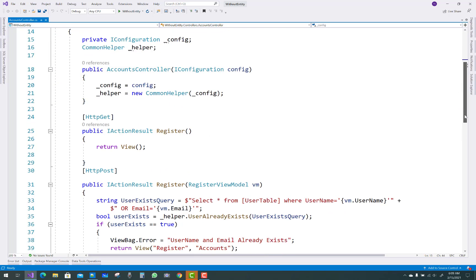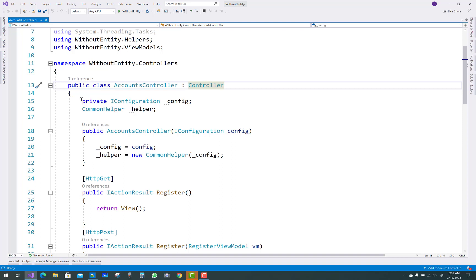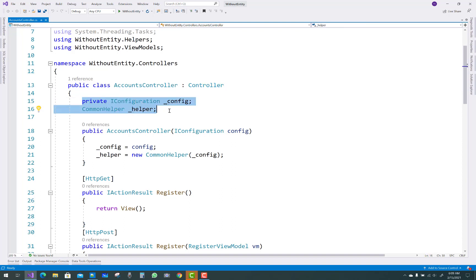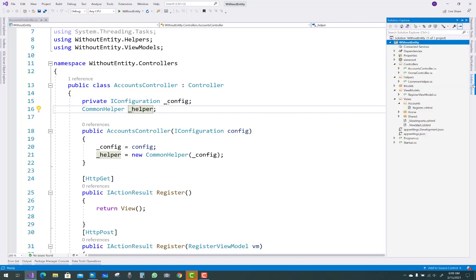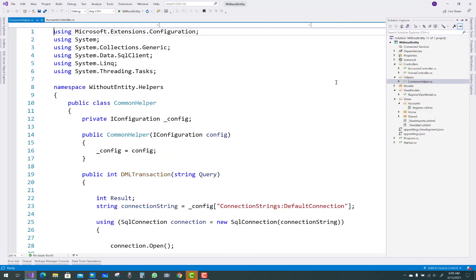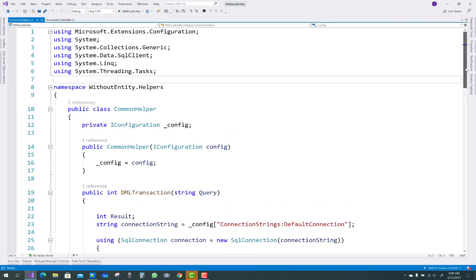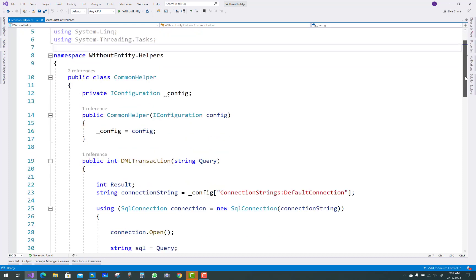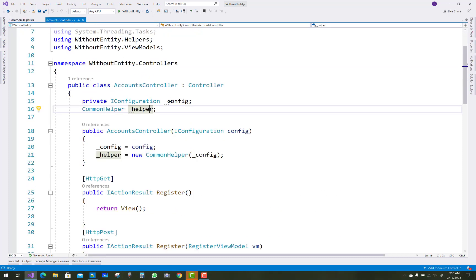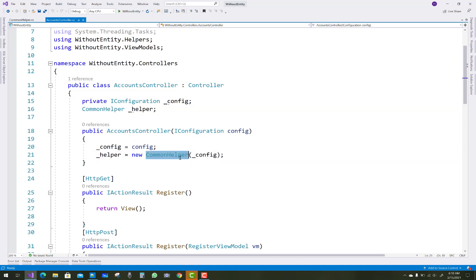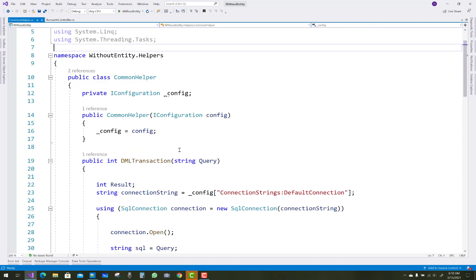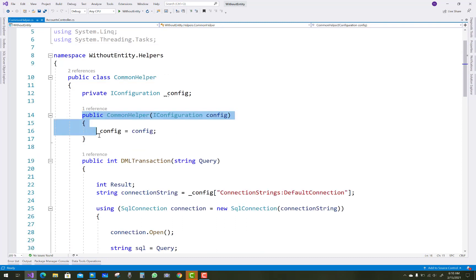Hello everyone, welcome to my channel ASP.NET Core. Today I am going to show you how to design a login form in ASP.NET Core without Entity Framework. I will use IConfiguration and the CommonHelper class to get data from the database and communicate with the database using the CommonHelper class.